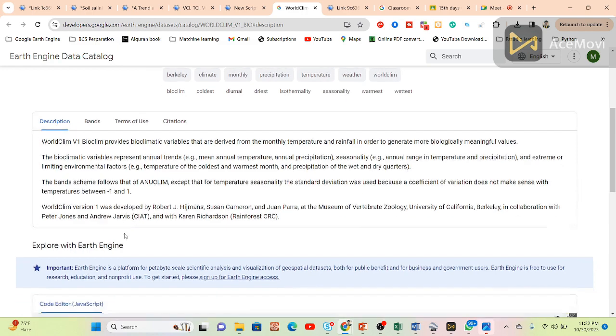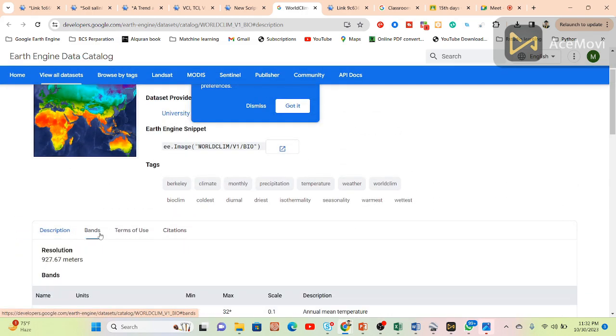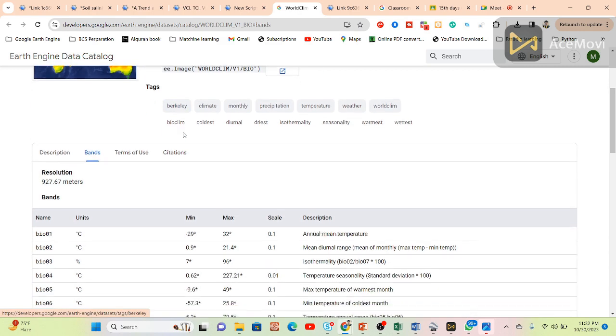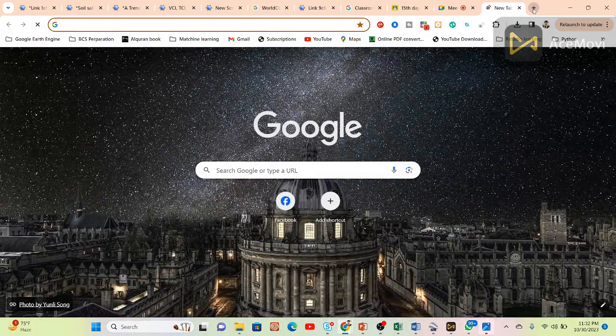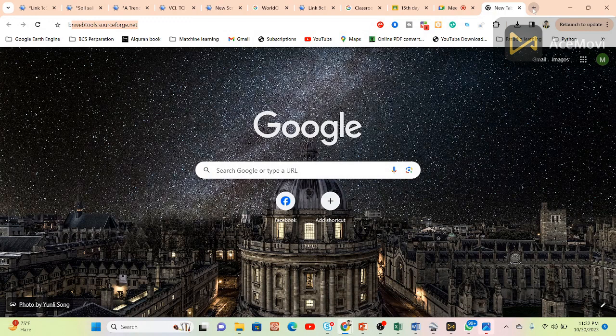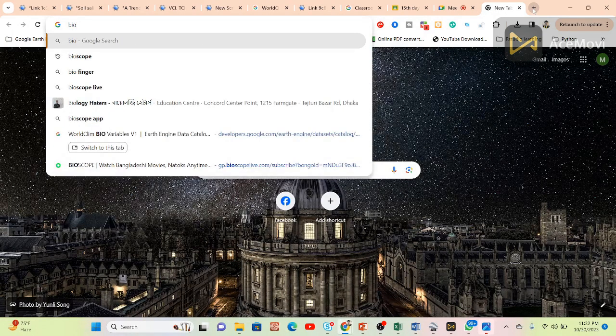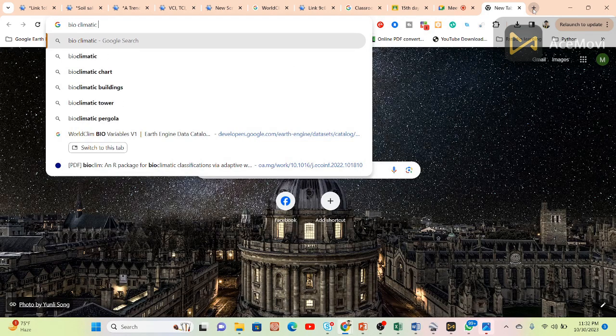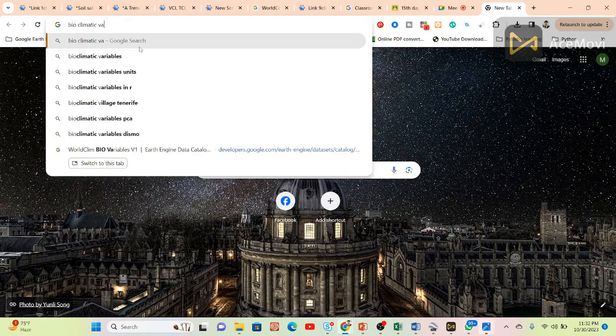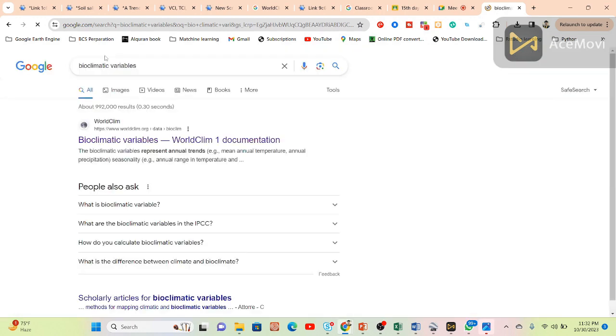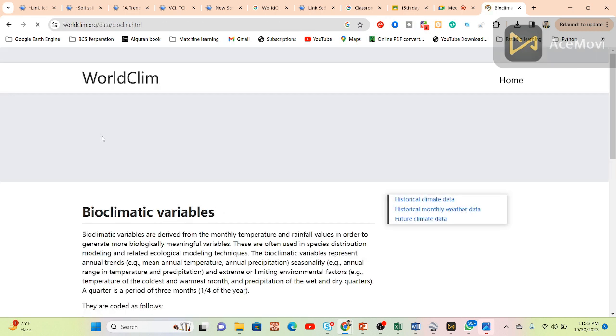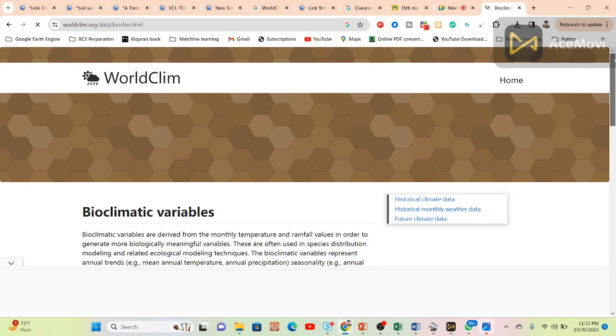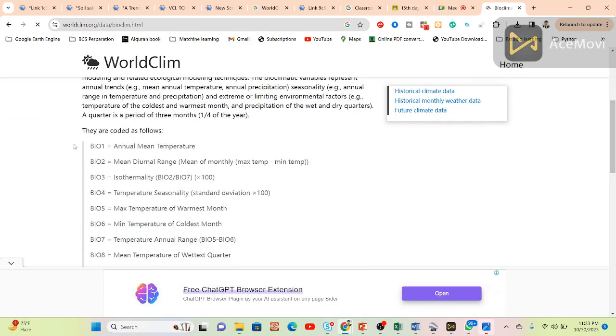Each provider makes it available in Google Earth Engine, and it's also available from other sources. If you search for bioclimatic dataset, this is the main website about this dataset. Google Earth Engine adds this dataset from here, and you can easily download the data from here. You can see bio one, bio two, bio three, bio four, bio five, bio six.